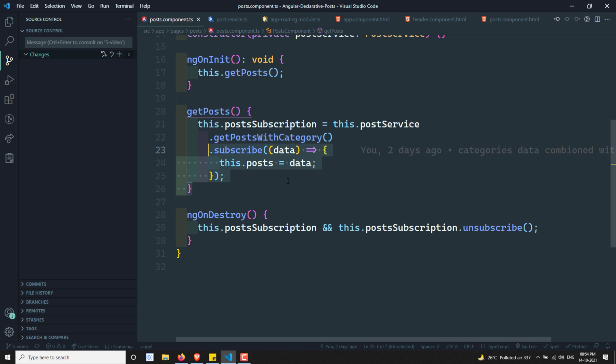But there is one disadvantage in not unsubscribing to the HTTP observable. I will show you the disadvantage. First, we need to learn about how the subscribing and observable functionality will work.